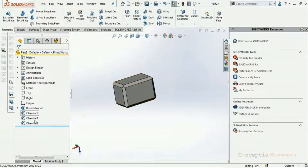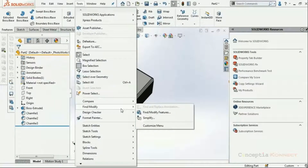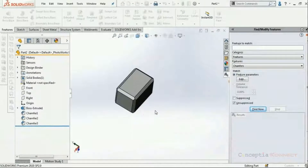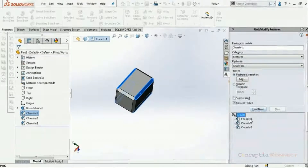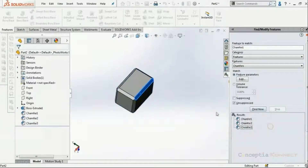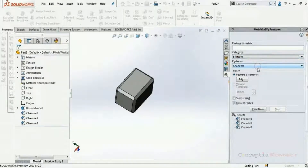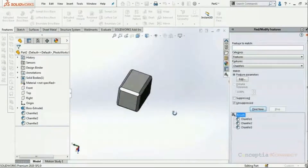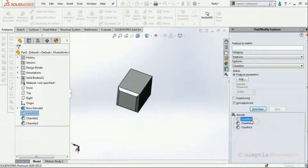I have a small extruded feature with three chamfer features. I'll use Find and Modify, accessed from Tools > Find and Modify. It opens in the task pane. In 'Feature to Match', we can select the feature we want to search — we can also interactively select from the graphics area, and the category and feature automatically populate. Clicking 'Find Now' finds all chamfer features present in the design. We can also clear this and search by category, selecting Features > Chamfers to find the same chamfer features.